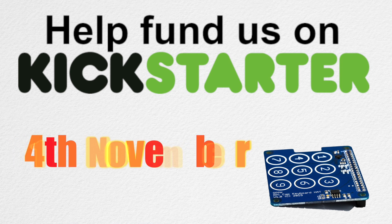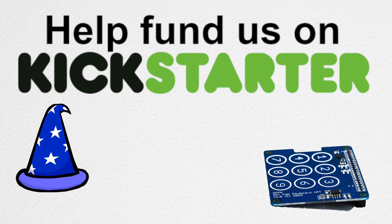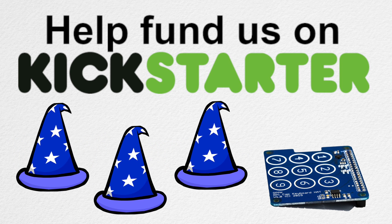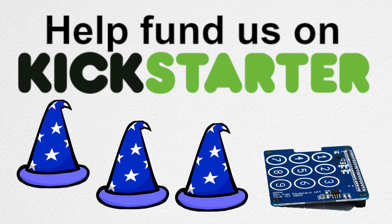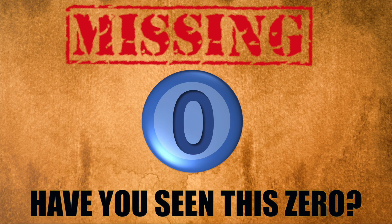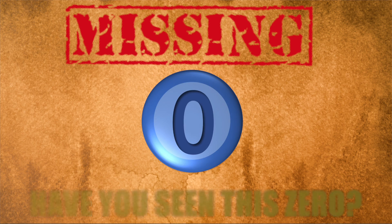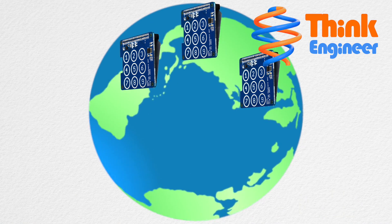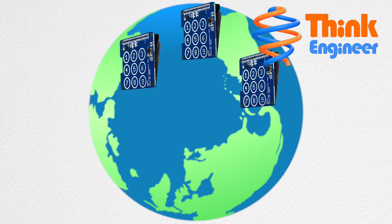All funding will help the wizards of ThinkEngineer to develop the invaluable and indispensable Zero key and aid the production for distribution worldwide.